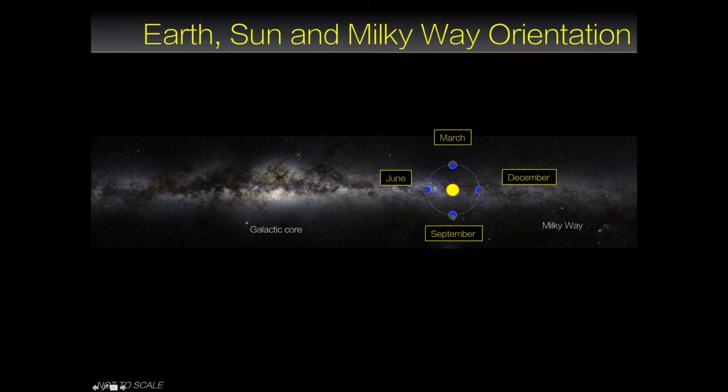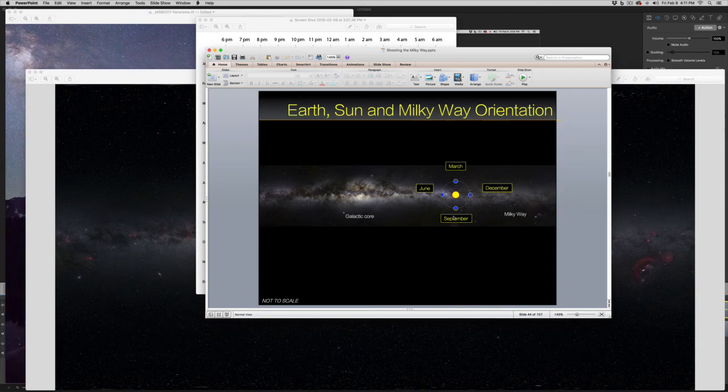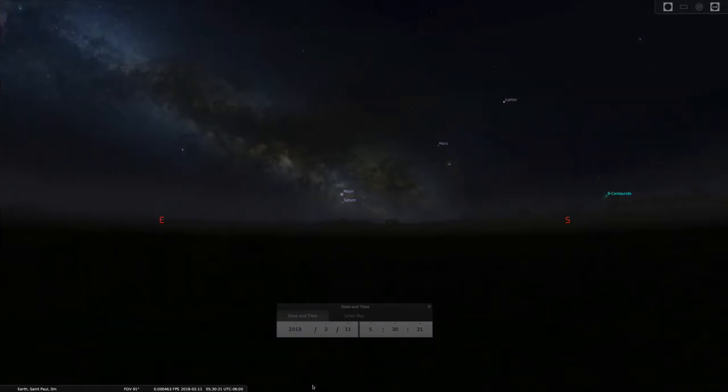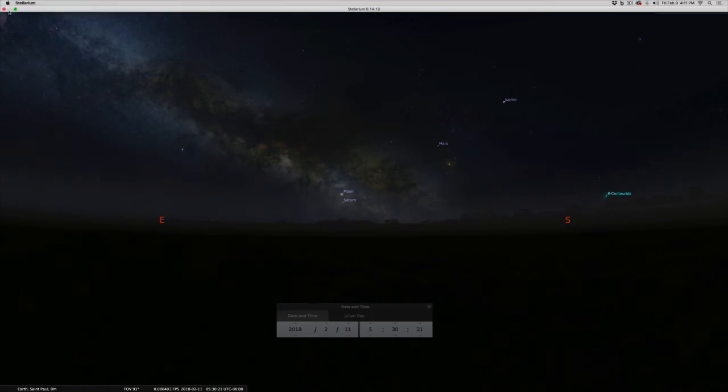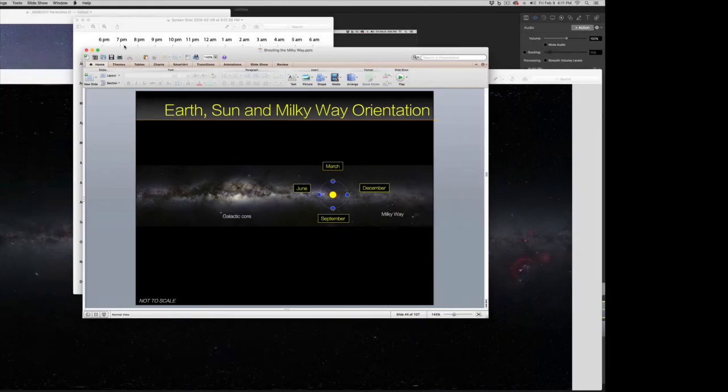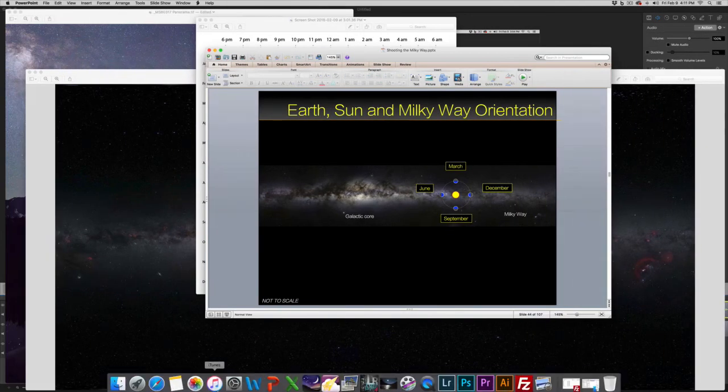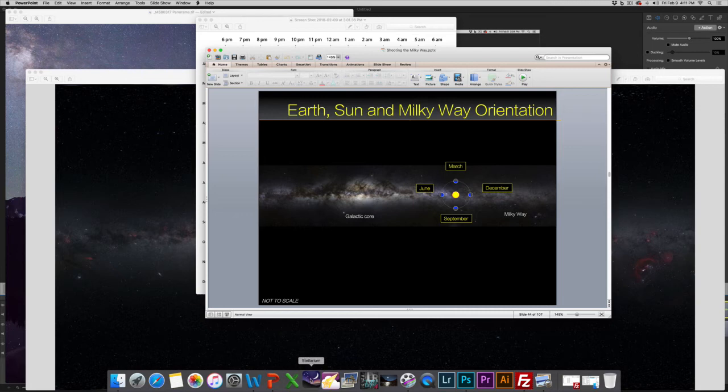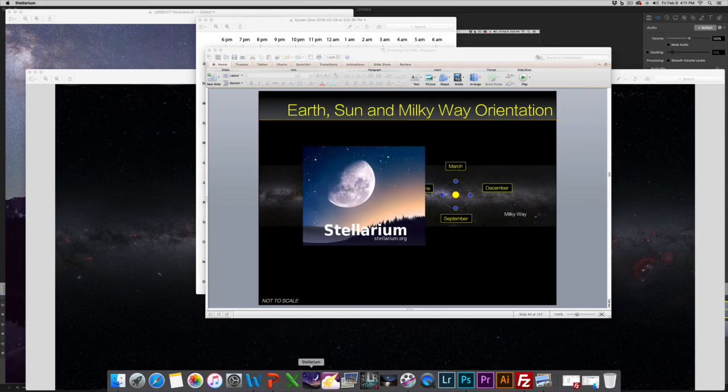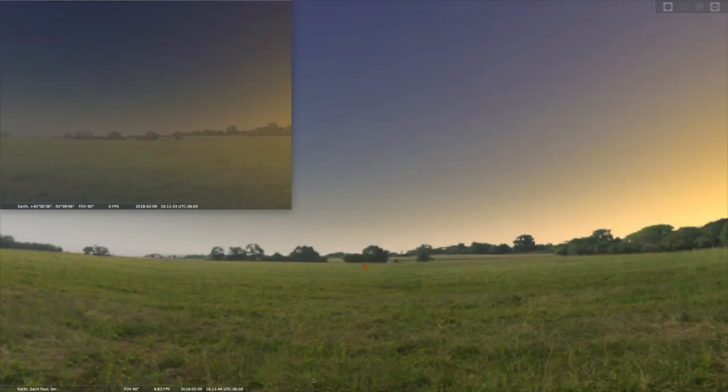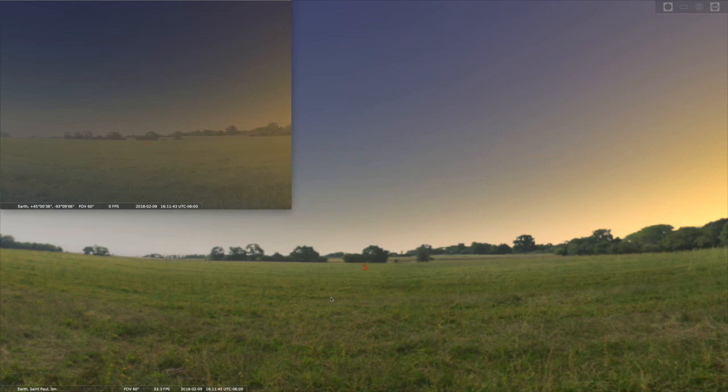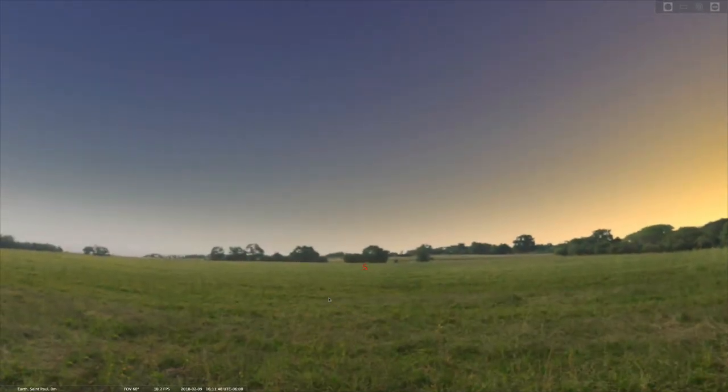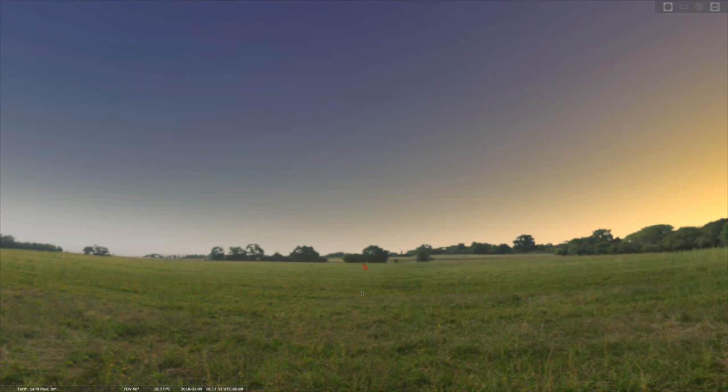In order for you to really pinpoint how to get this whole thing to work, I thought I'd show you this free program, Stellarium. Can't say enough good things about it. It's a wonderful program. It's free. It's got so many great features. This is what you get when you open it up. It's Stellarium.org, S-T-E-L-L-A-R-I-U-M.org.